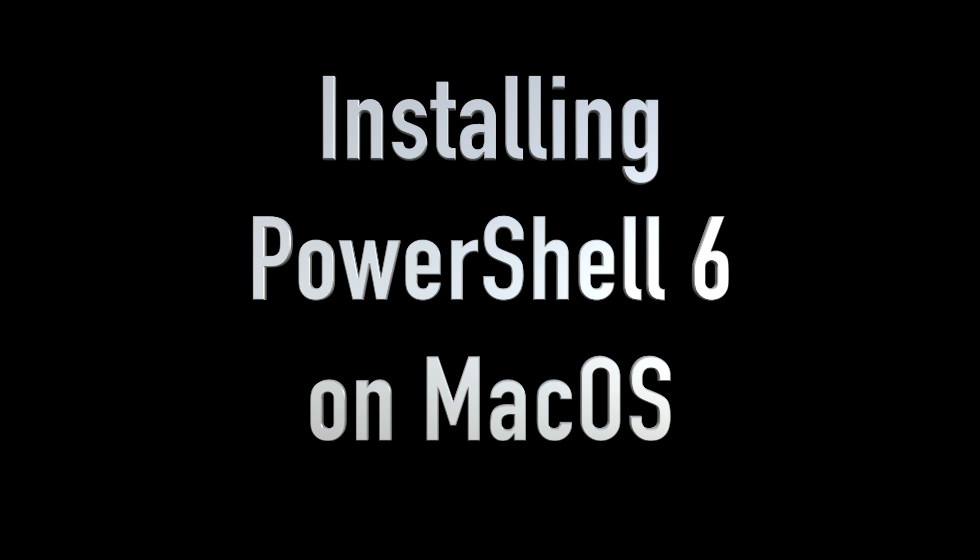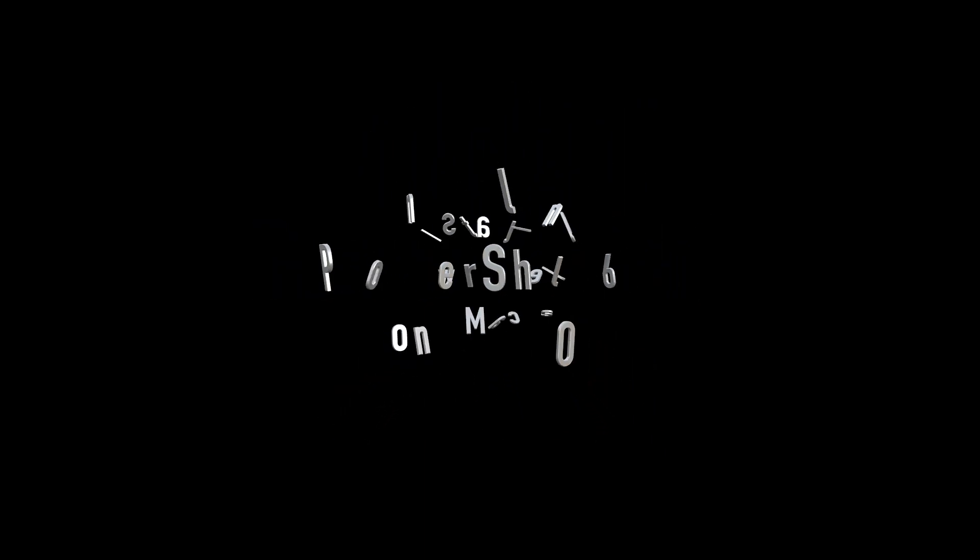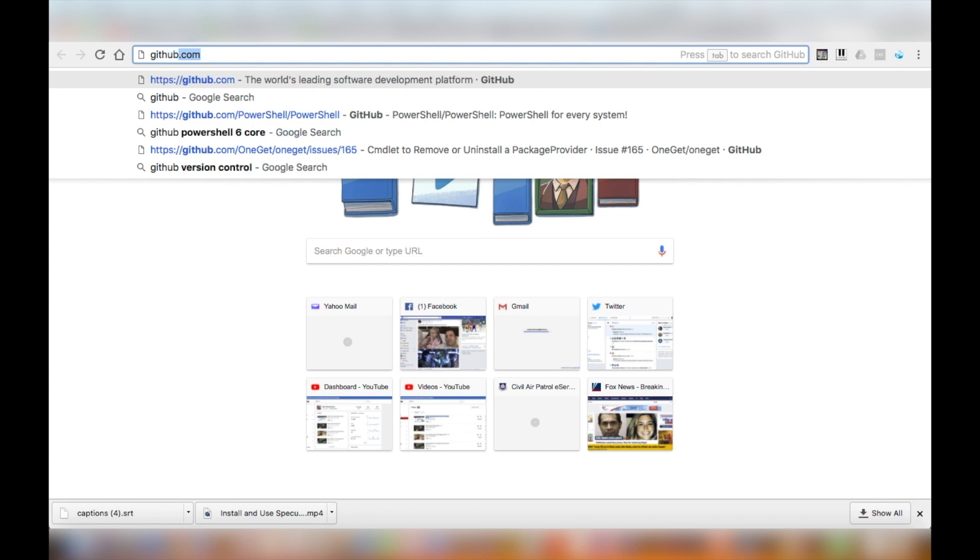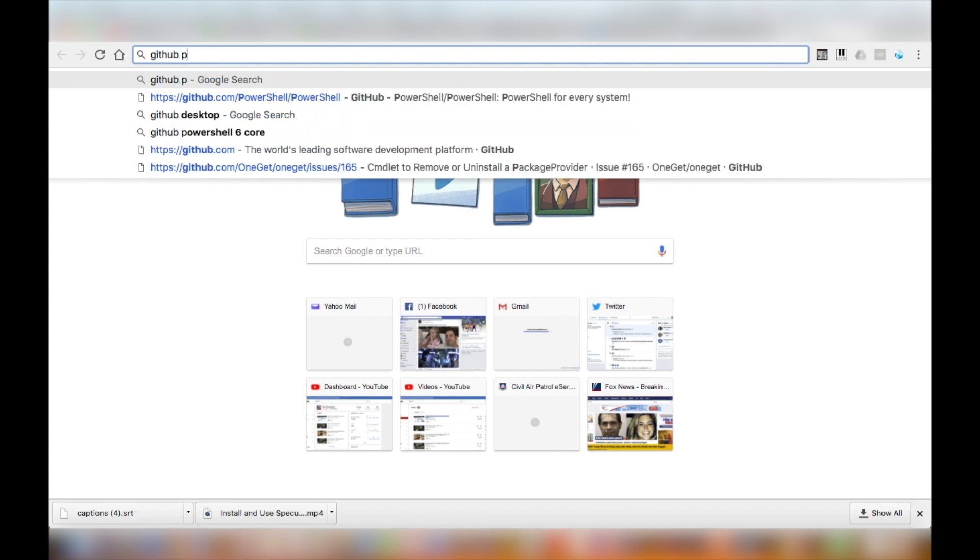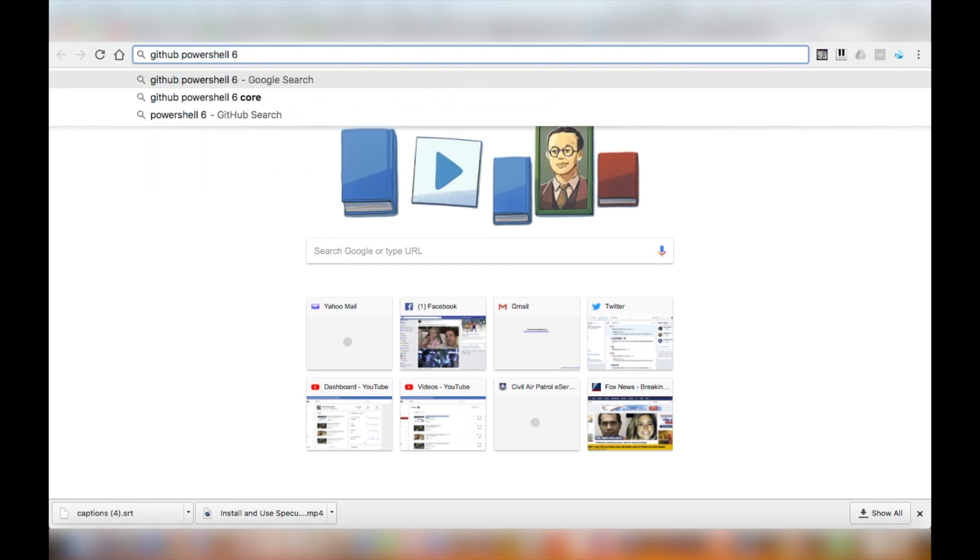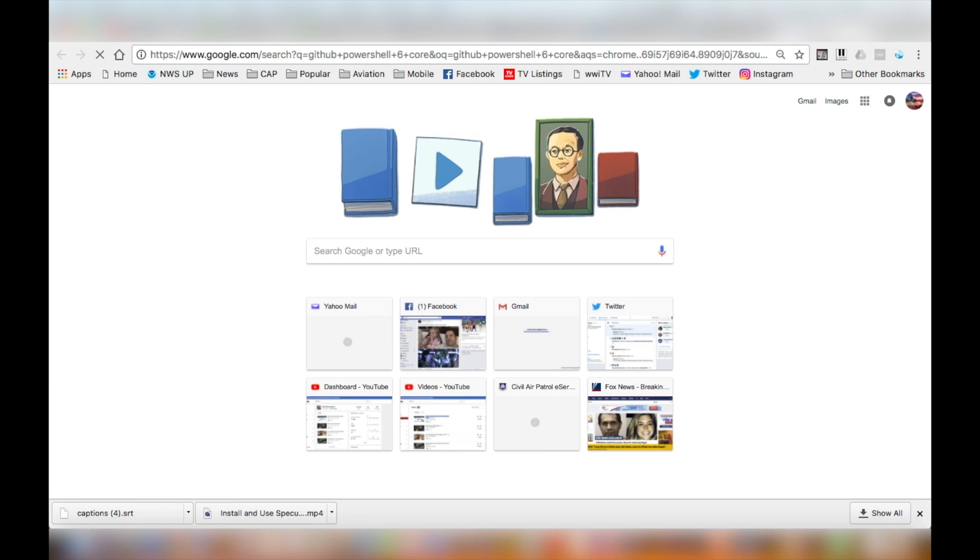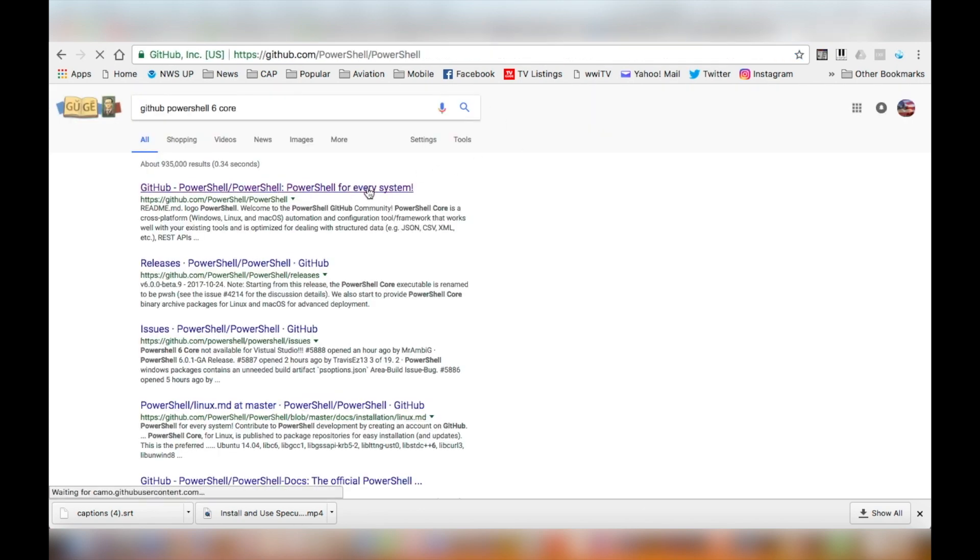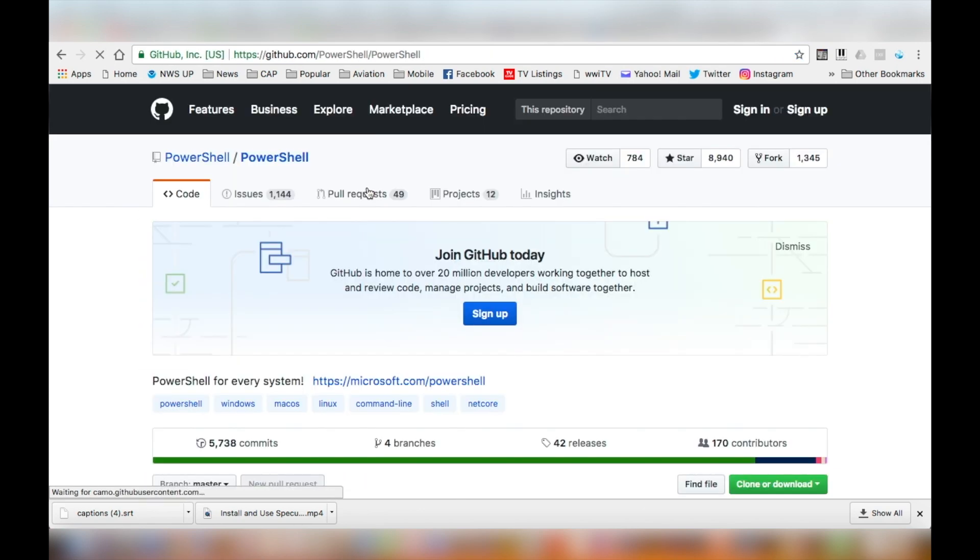In this video, I'm gonna be installing the package. The easiest way to get the package is to go to Google and look for GitHub PowerShell 6 and click on the first link for GitHub.